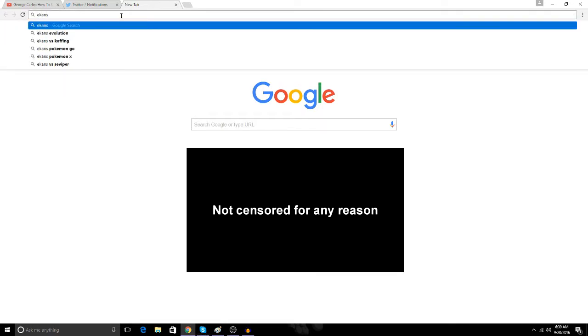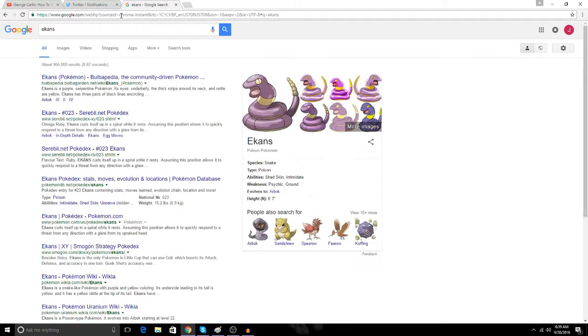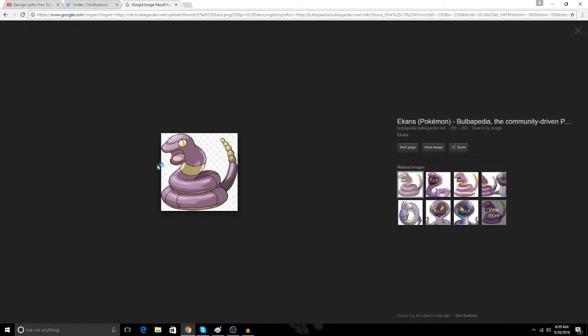All right, let's find an easy one. I'm not too good at drawing, so let's try an easy one. How about an Ekans? Ekans is a fucking snake. It should be pretty easy, okay.